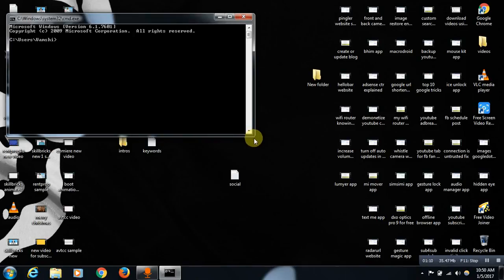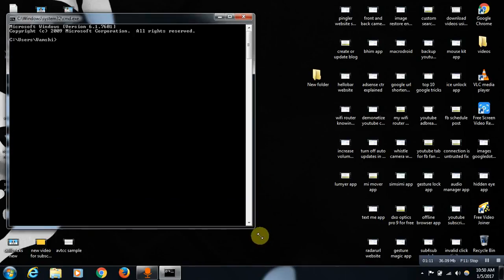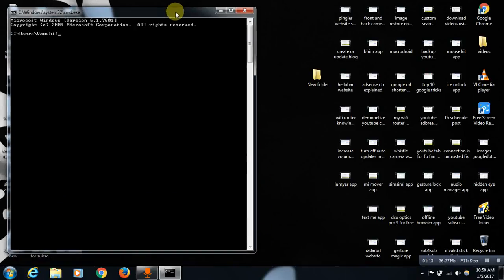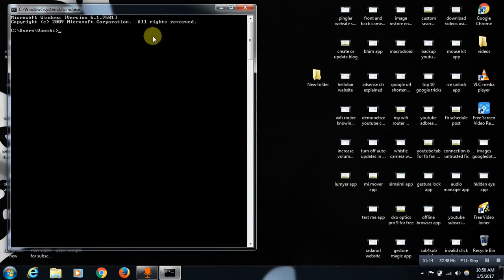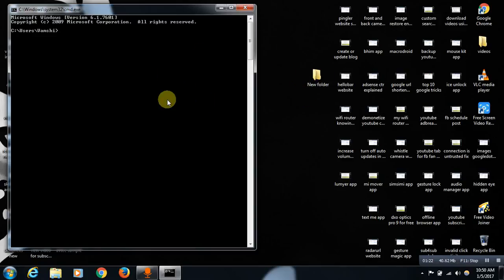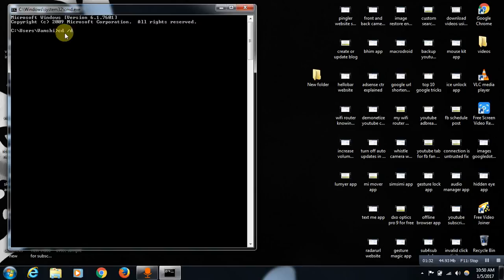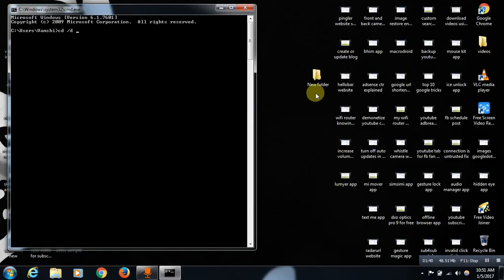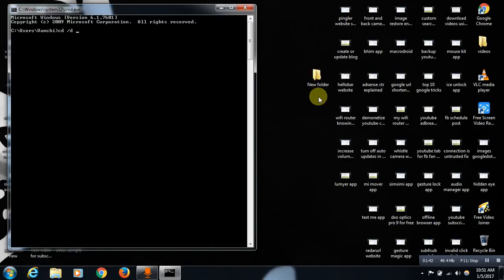From here you just need to take your location to this desktop location now to delete this particular folder, friends. For this you just need to write cd space /d space. Do remember, friends: cd space /d space. After giving space you just need to write this folder location over here.